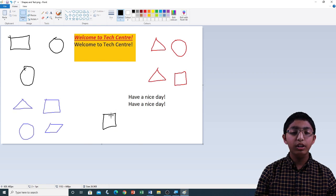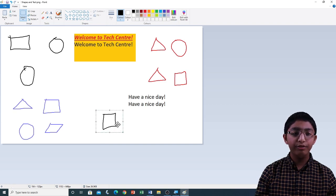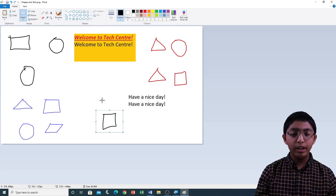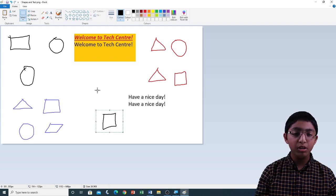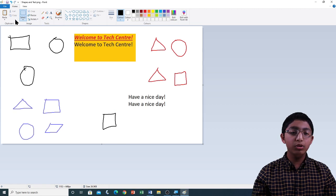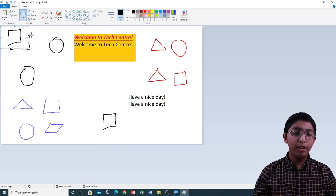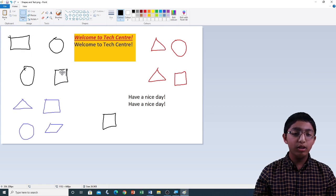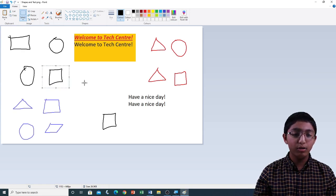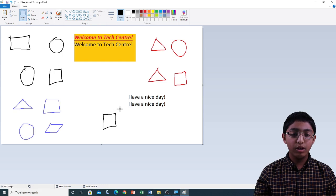Now if I want to copy this, I need to paste one over here. I have to left click and drag to select this, then click on Copy, then click outside of the selection to deselect. Now to paste it, I need to go to the Home tab and click on Paste. You can see that a copy of the square is in the top left corner. I'm going to move it back to its original position. Here you can see the copy of the square and here you can see the original.